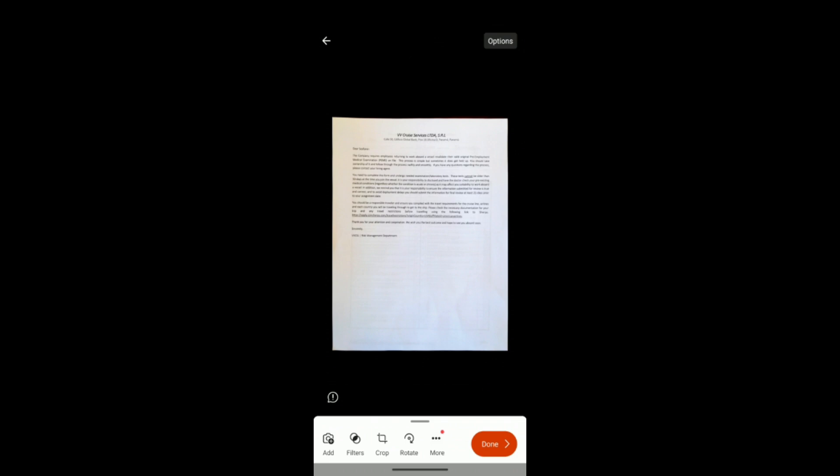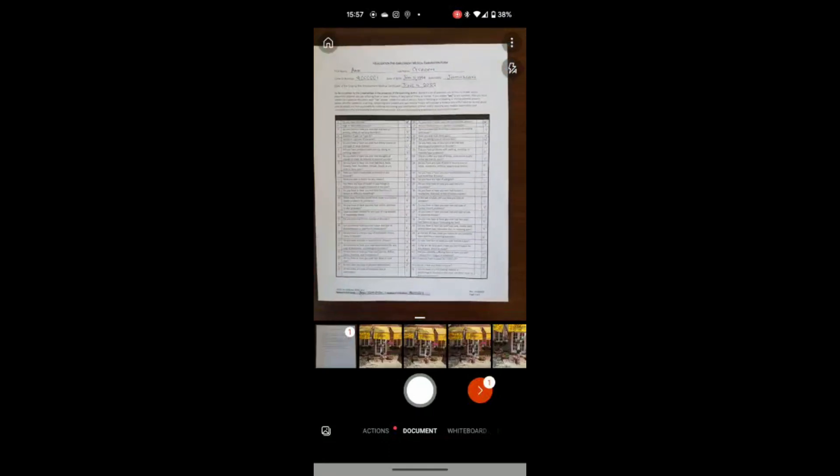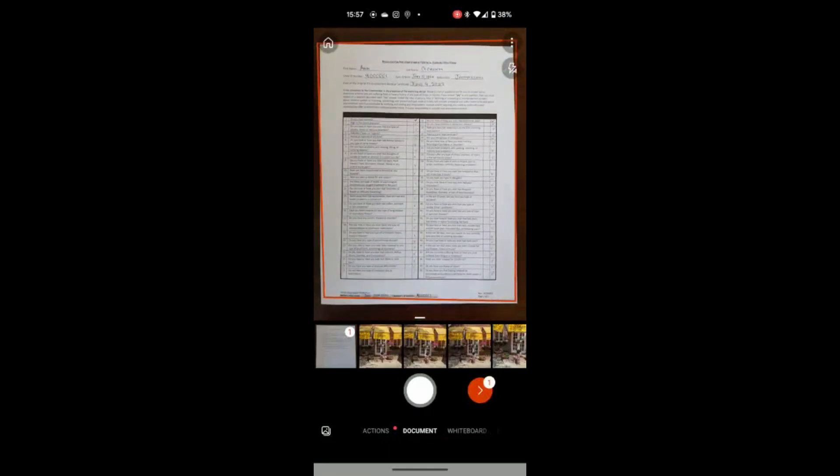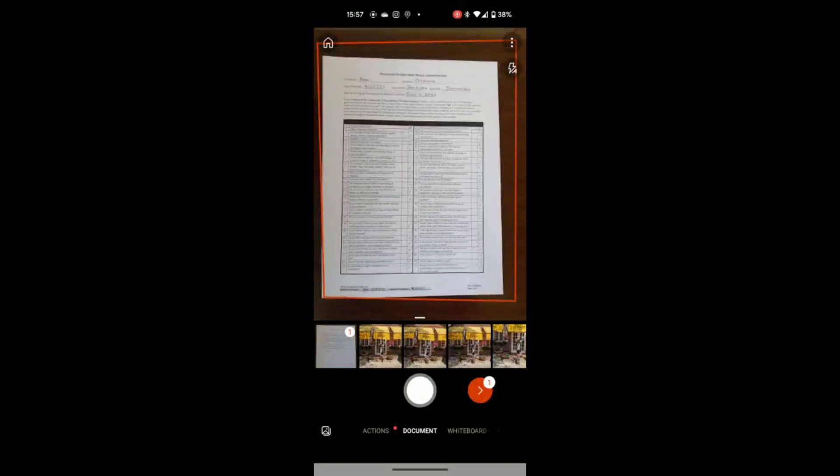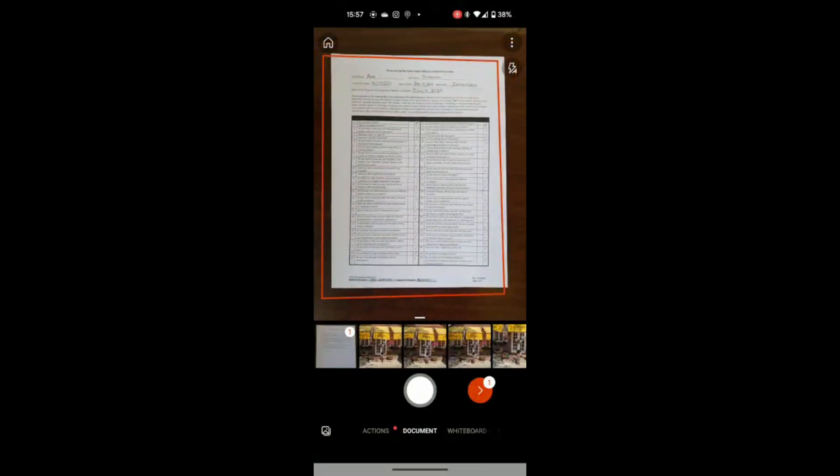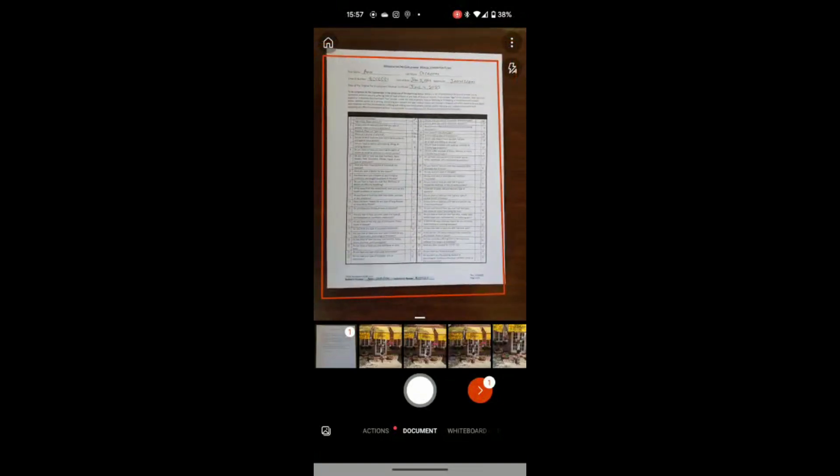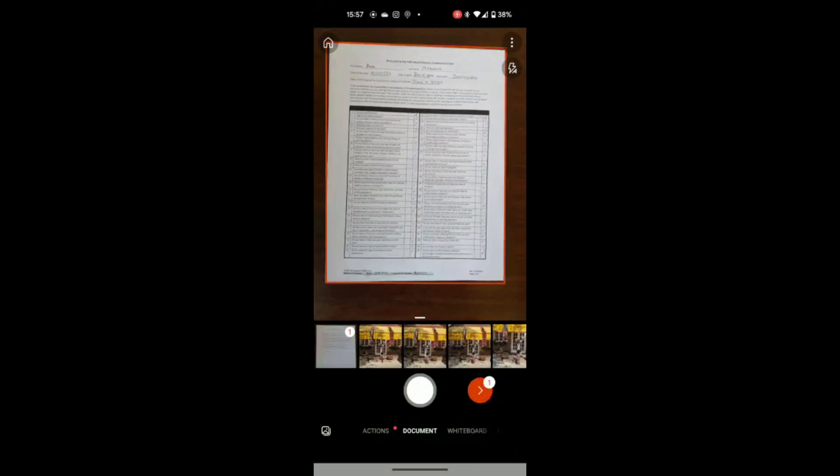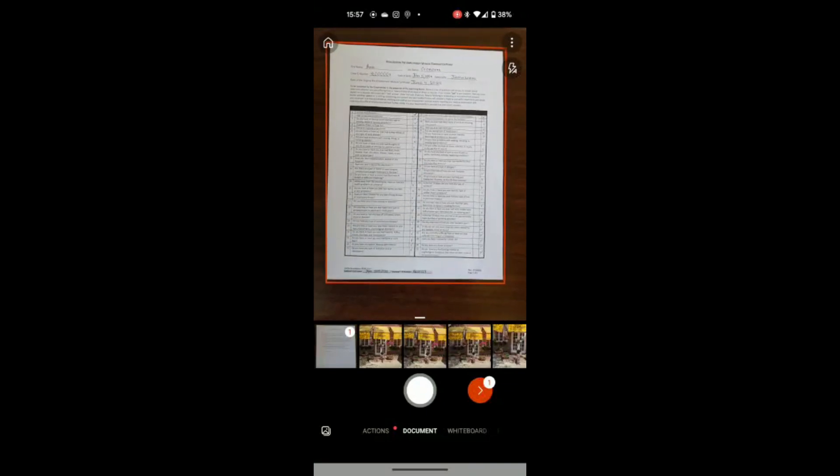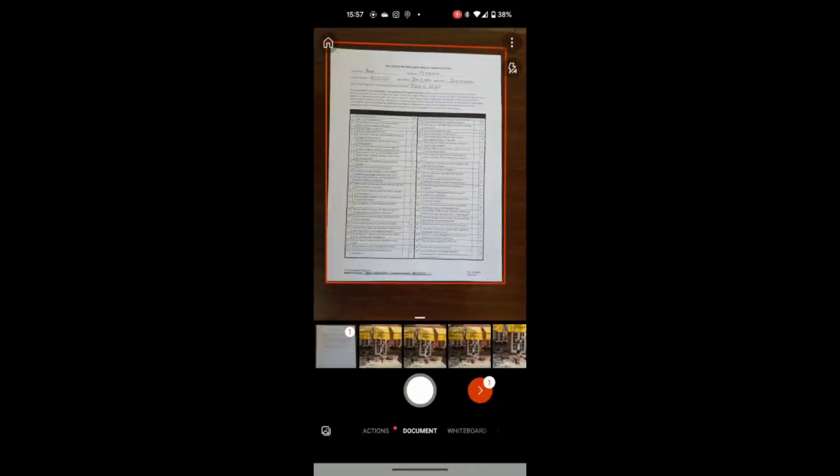Now, I know that I have another page to take. So I will click add. As you can see, in the lower left-hand corner, I will click add, and it will take me back to this screen. As you can see, down below where you can see the photos, I already have one page there. So now I will take the photo of the second page.